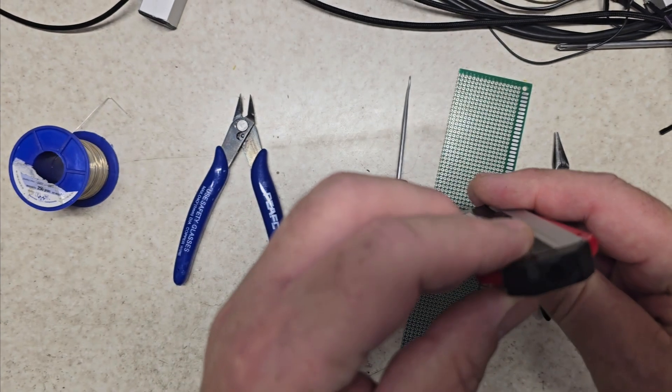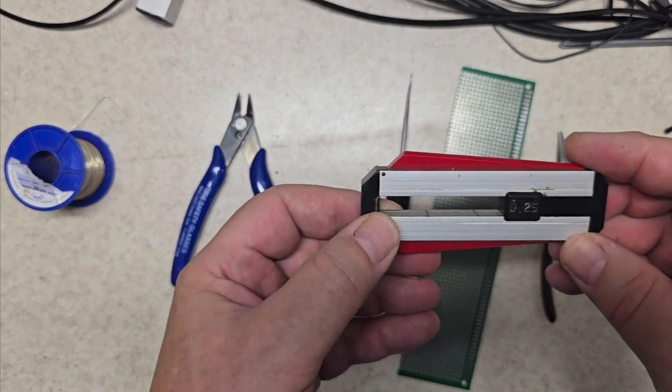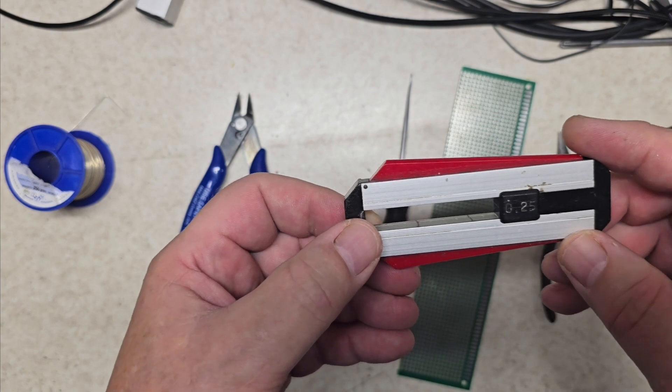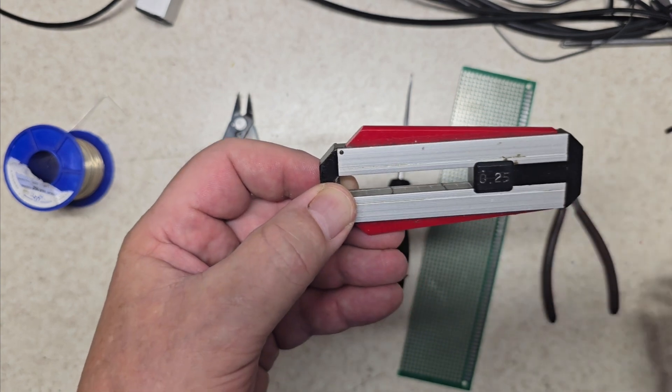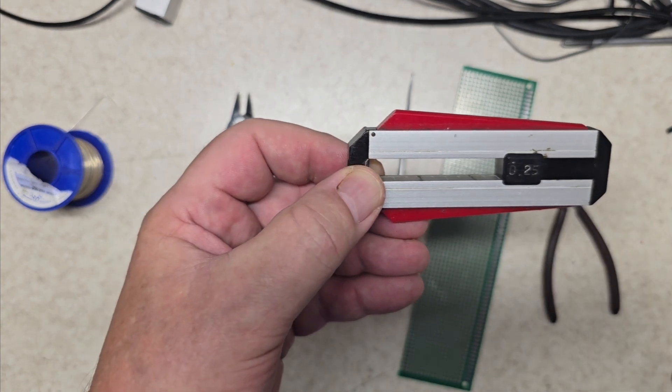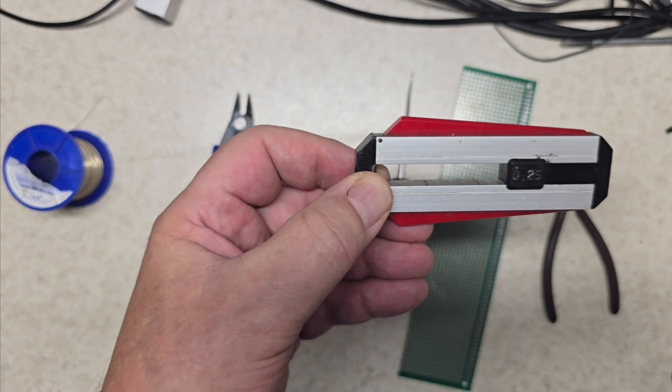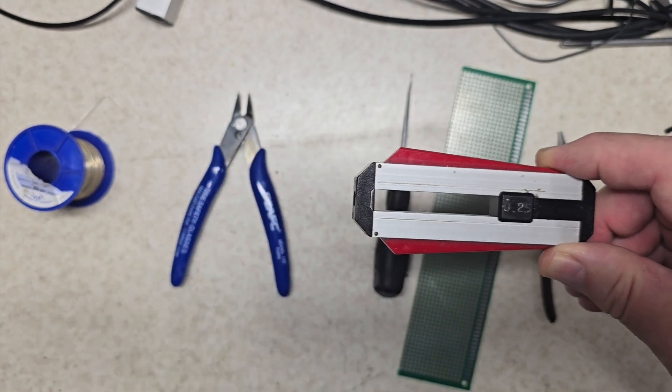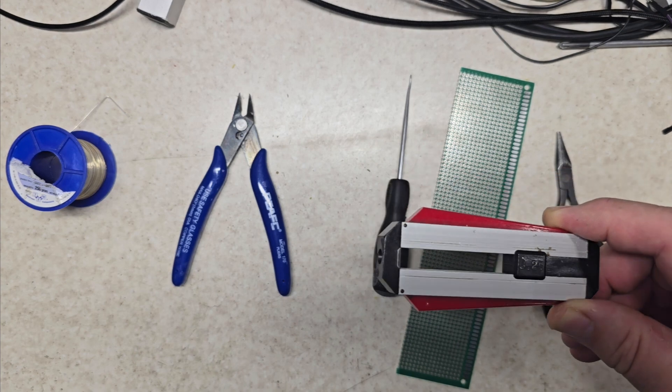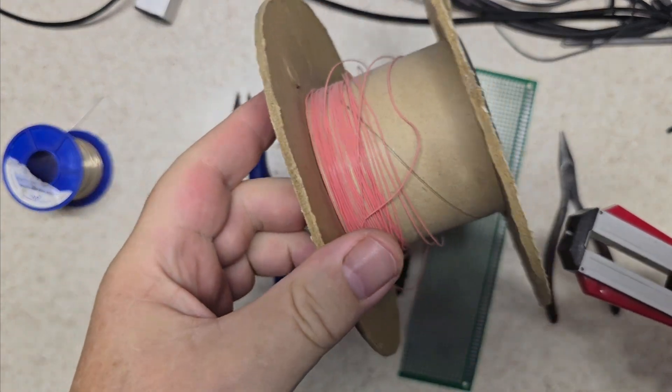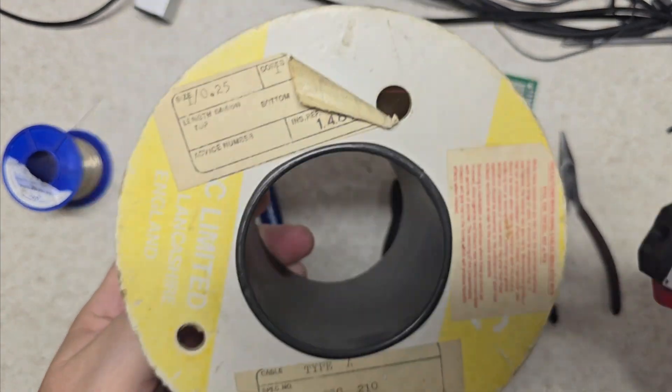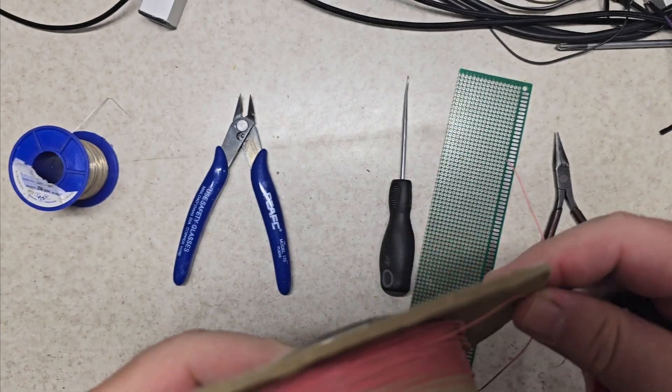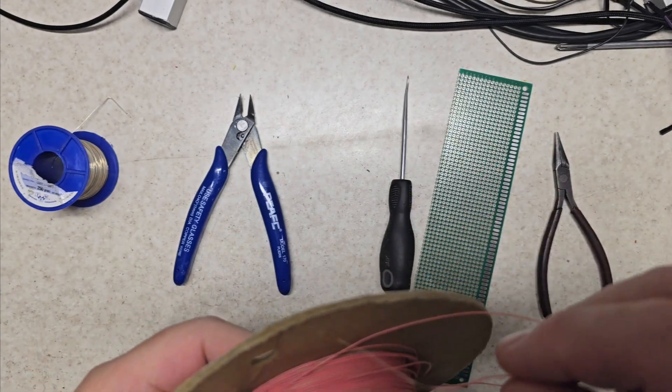Now that's my wire stripper. I've had this since I was about seventeen or eighteen, so it's probably 44 years old. Got it at ICL when I worked there, and originally we used to use this pink wire.